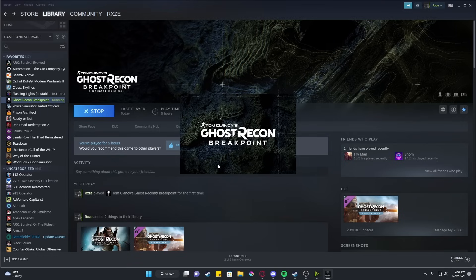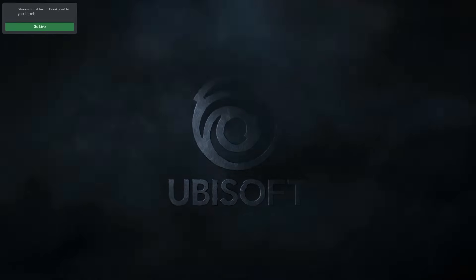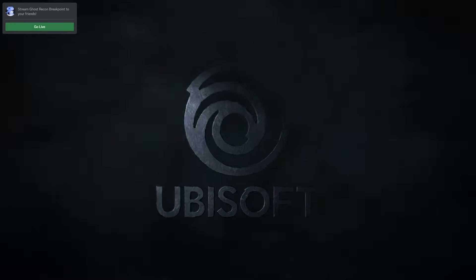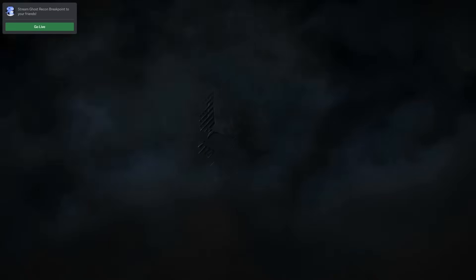And there you have it. The game is booting up without any authentication issues. I hope this video helped, and thank you guys for watching.